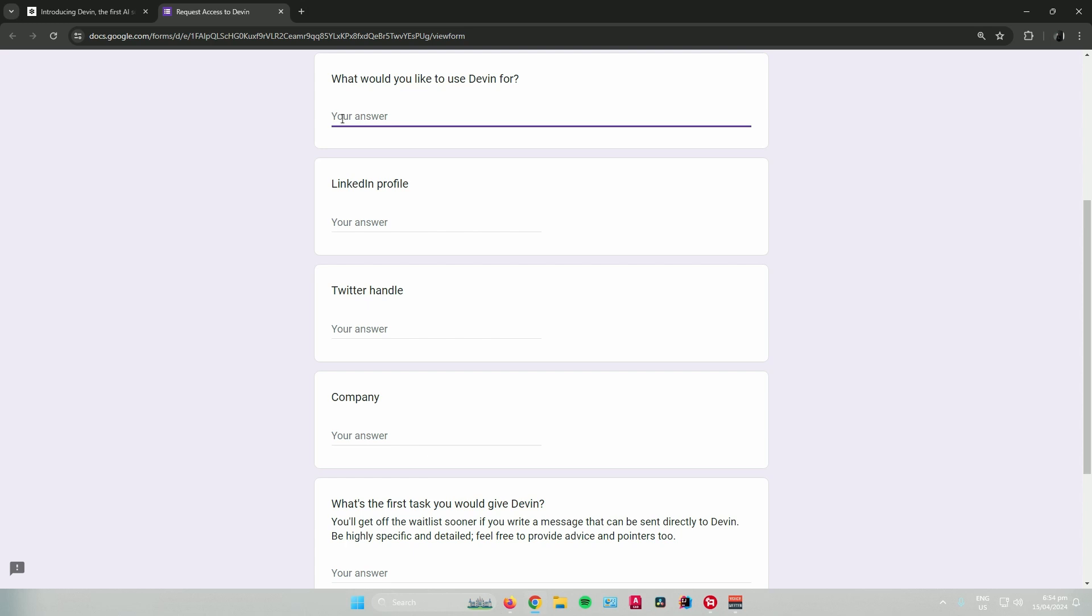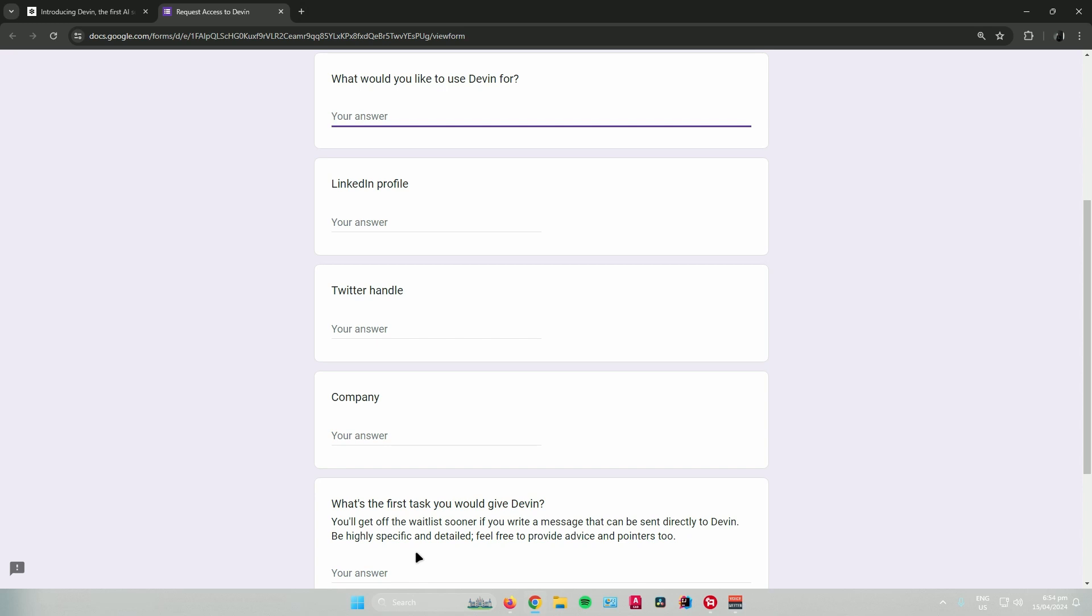Like, what would you like to use Devon for? Your LinkedIn profile, your Twitter handle, your company. And then lastly, it will ask you, what's the first task you would give Devon? You'll get off the waitlist sooner if you write a message that can be sent directly to Devon. Be highly specific and detailed. Feel free to provide advice and pointers too.